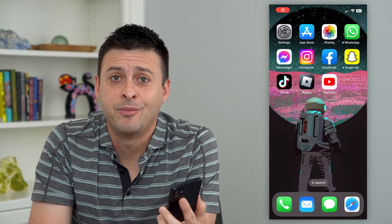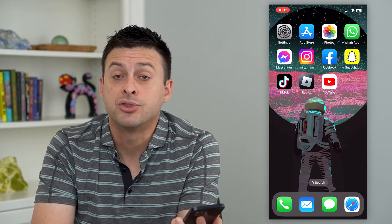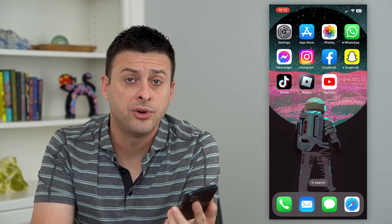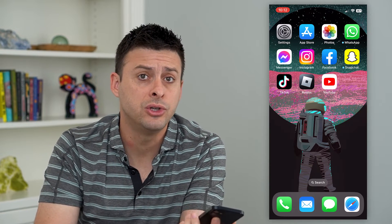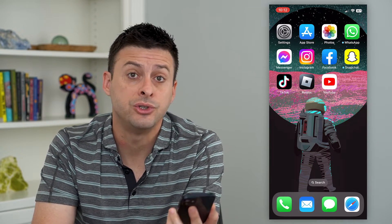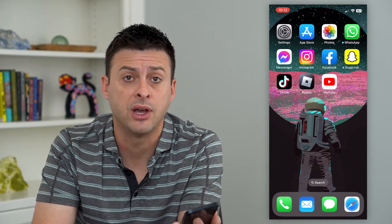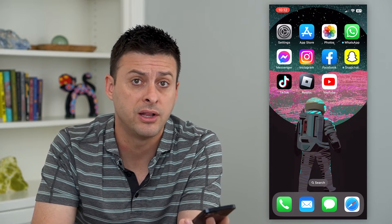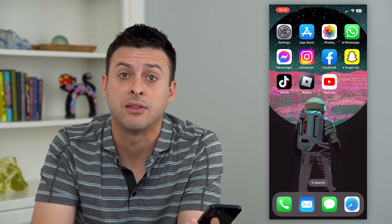Let's turn on Find My iPhone. If you want to be able to track your iPhone — where it is in case you lose it, or if you want to share your location with a significant other, a relative, mom or dad, something like that.